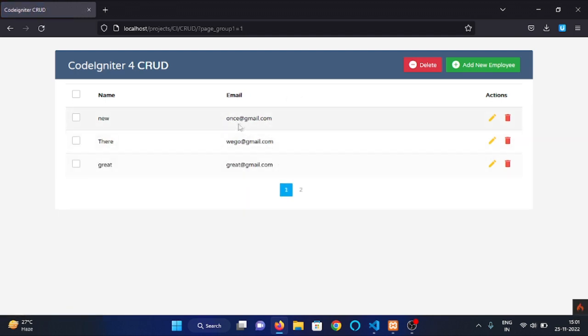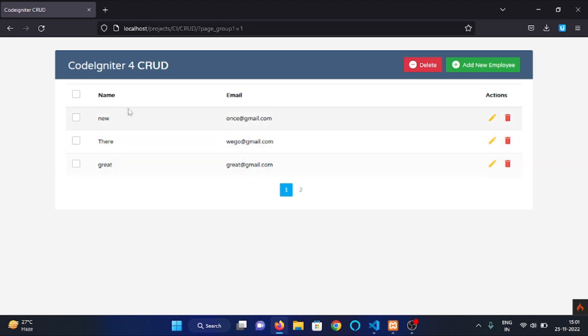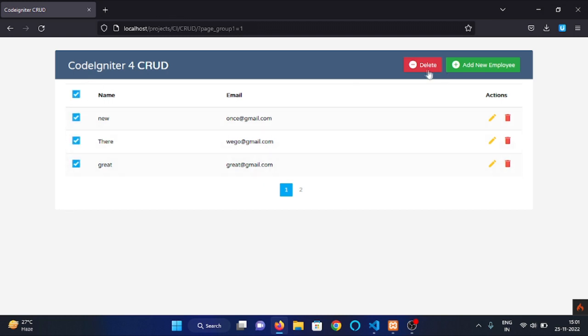Now we can also delete all these data at once by checking all these check boxes and clicking on this delete button.